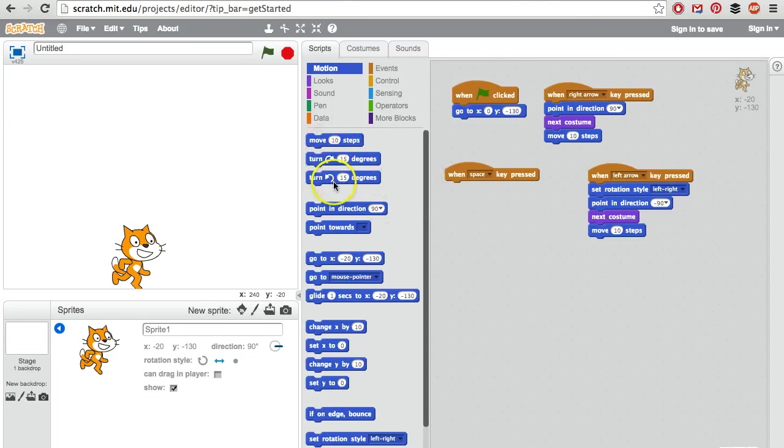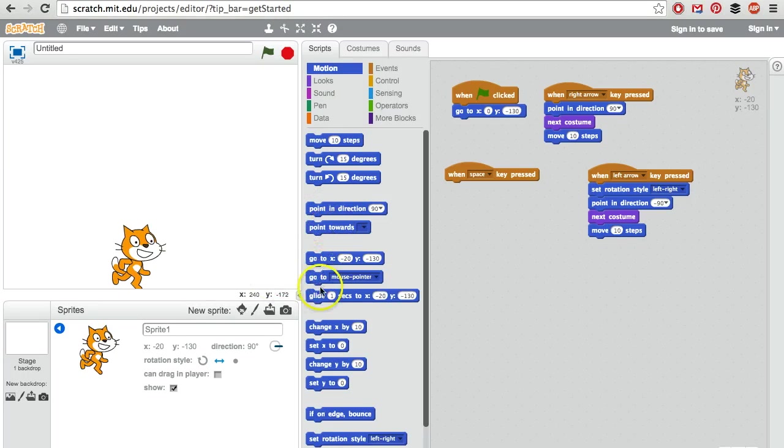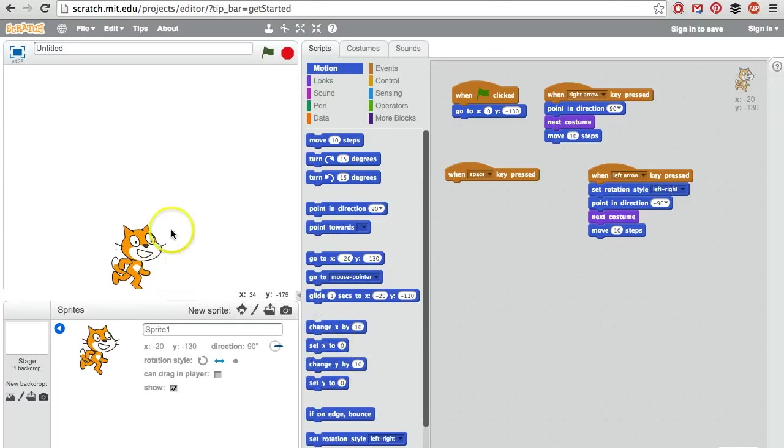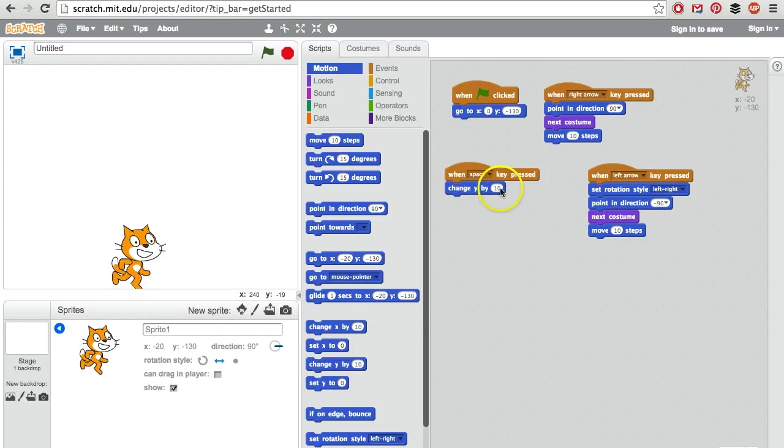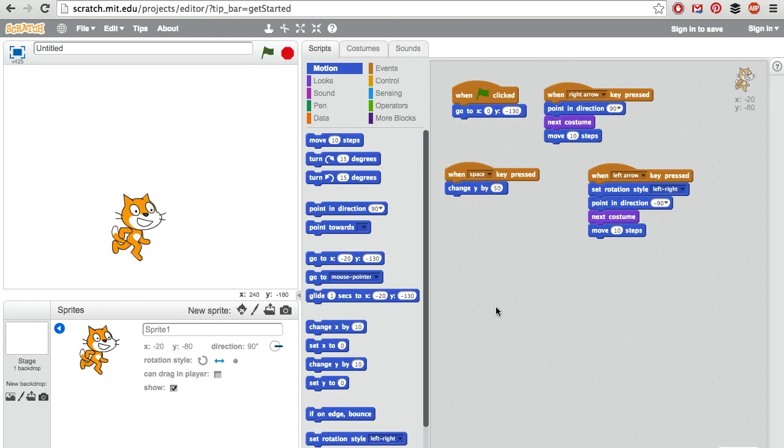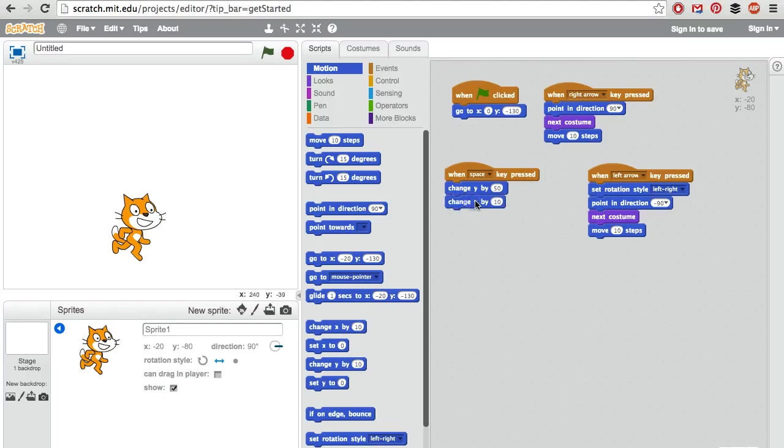We don't want him to turn or face a different direction. Let's change the y location. Y is up and down, so let's change y by a certain amount, maybe 50. We press the space bar and the cat goes up but does not come down. Everything that goes up must come down, so we should put a minus 50 after that.